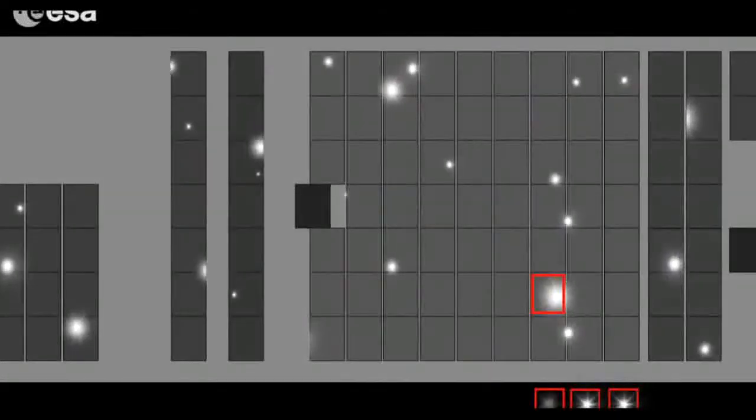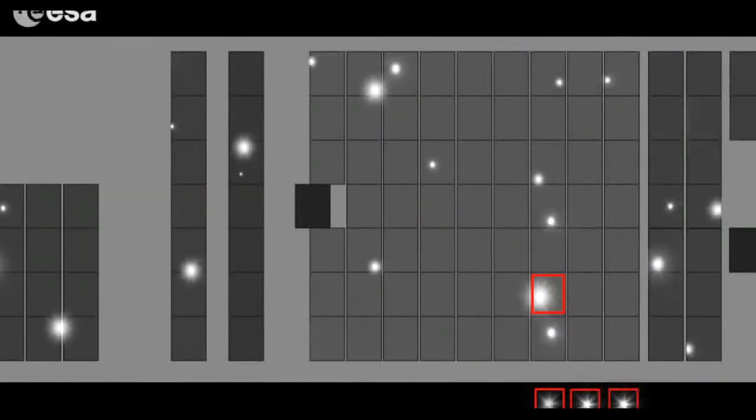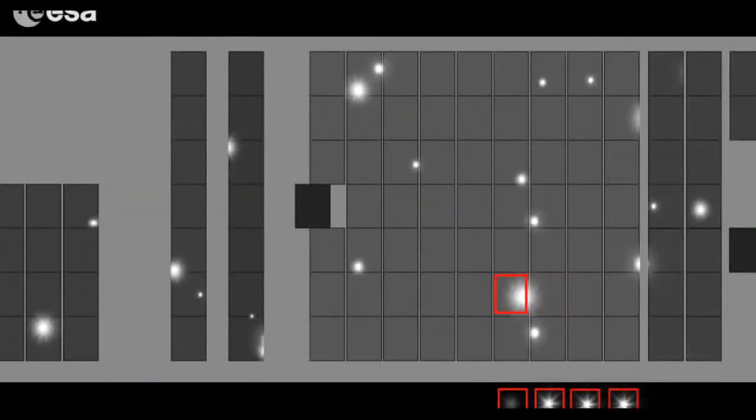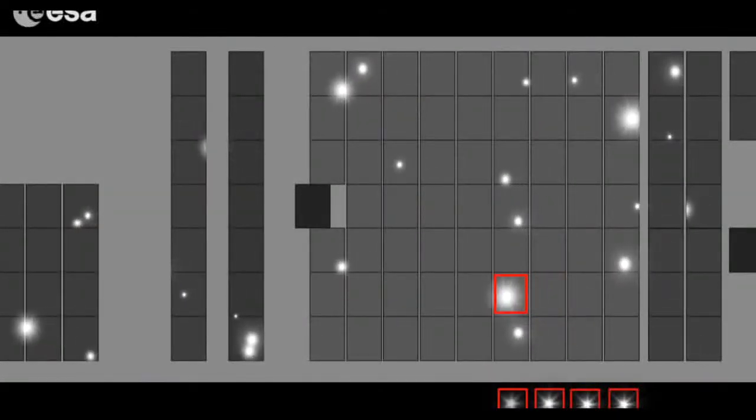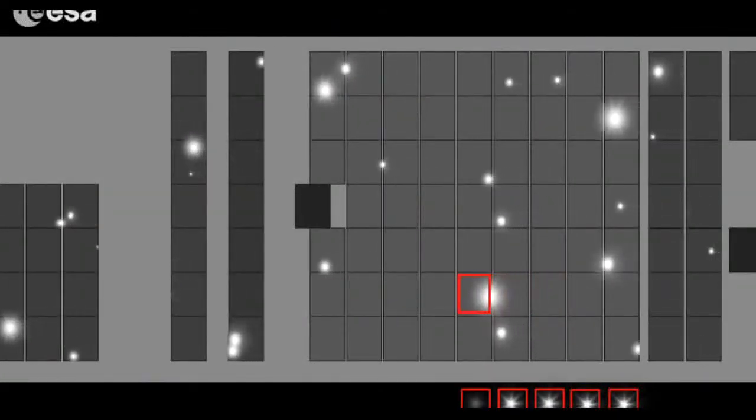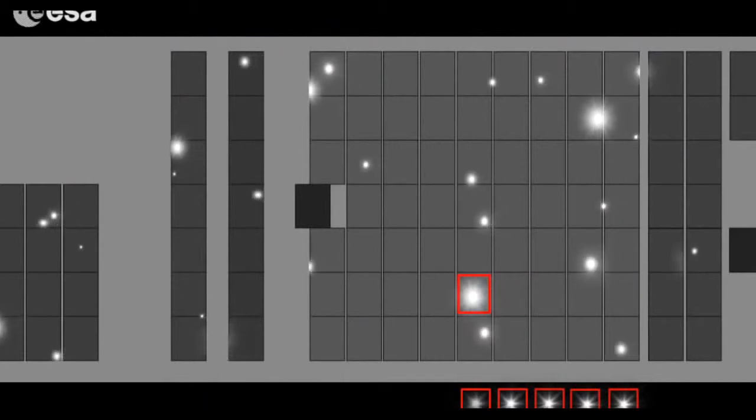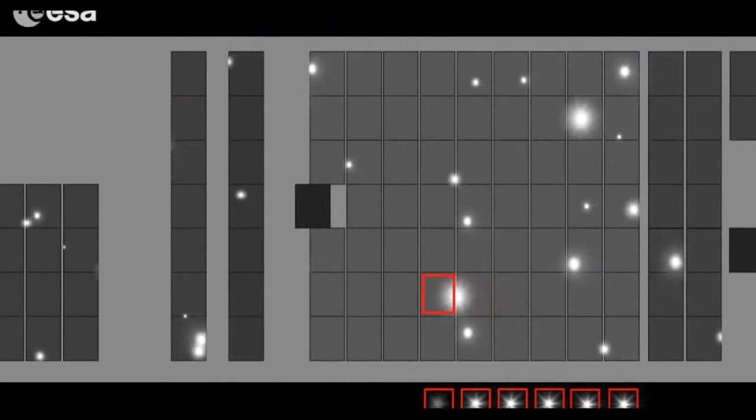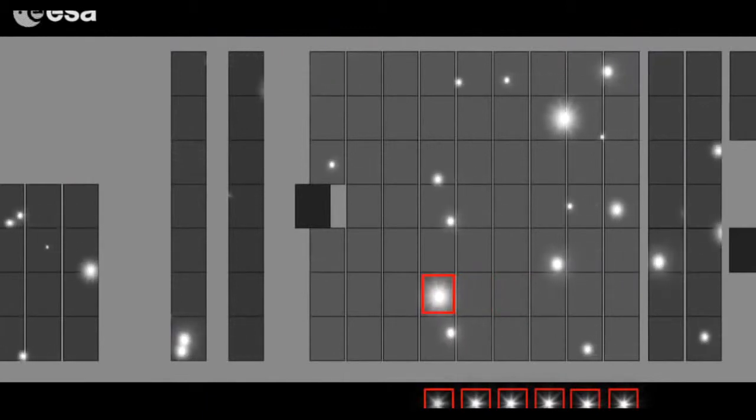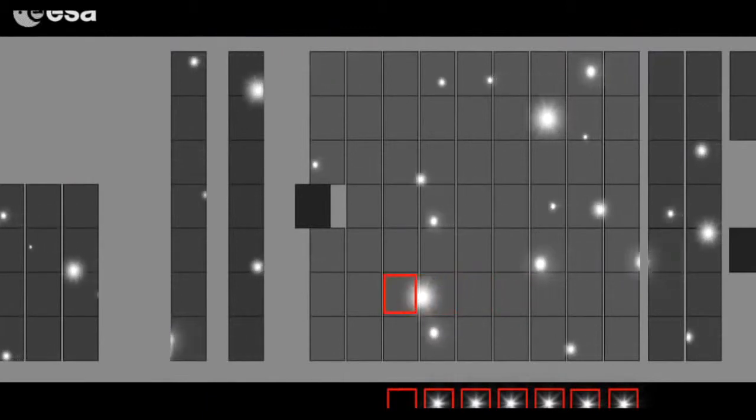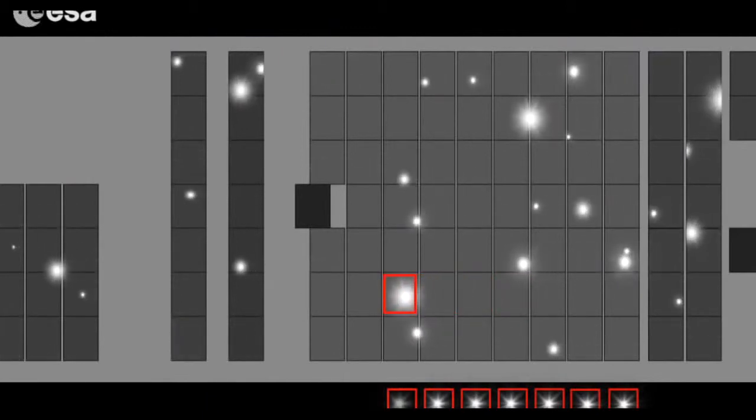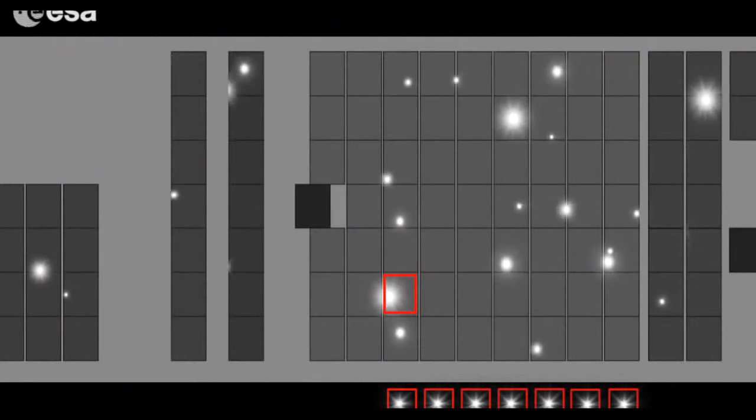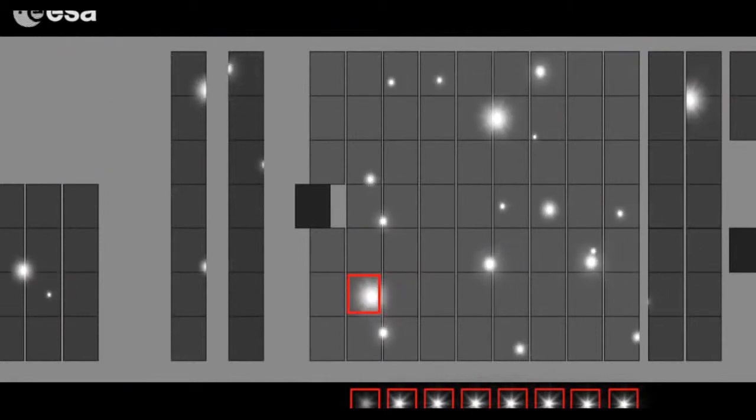The largest section on Gaia's camera is the astrometric field. As the image of a star moves across its nine columns, each CCD measures the star's position and brightness.